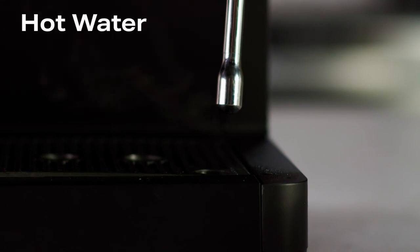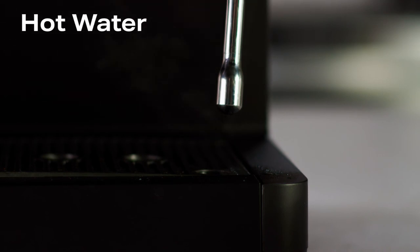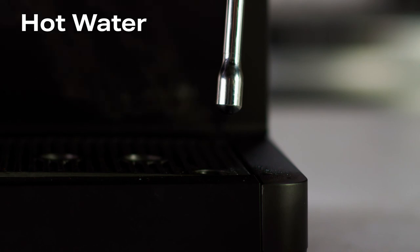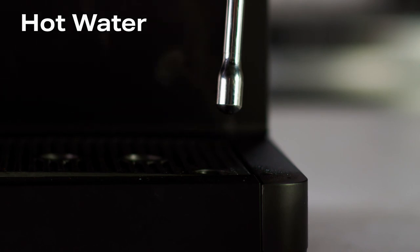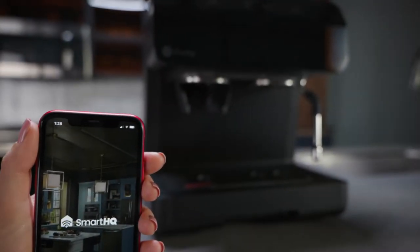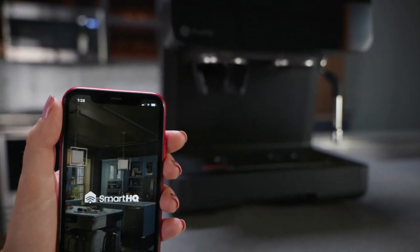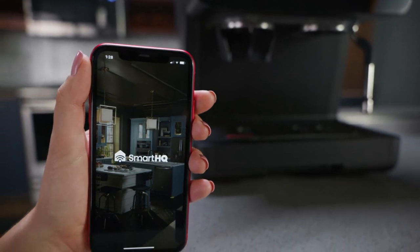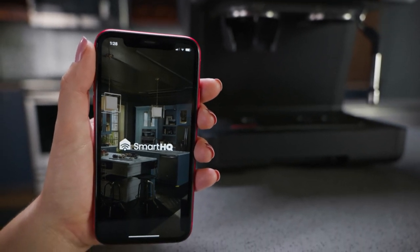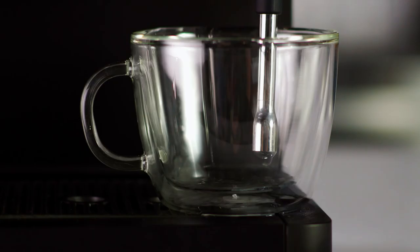If using the hot water function after steaming, allow the machine to dispense excess steam before using. Hot water volume and temperature can be adjusted via the Smart HQ app. Place your desired cup or the milk pitcher provided under the steam wand.